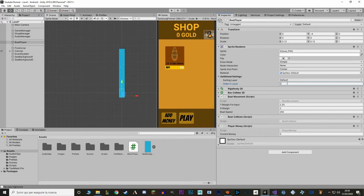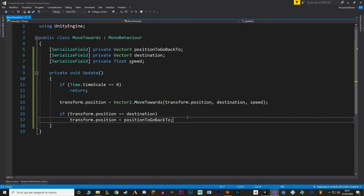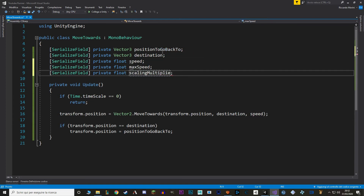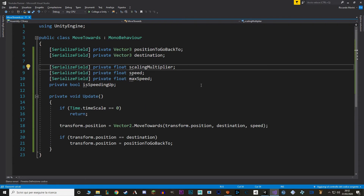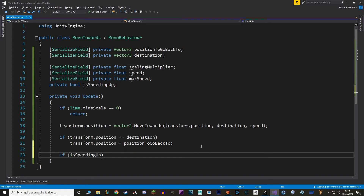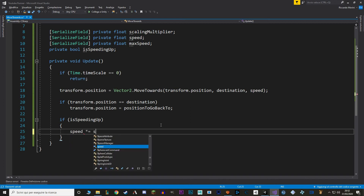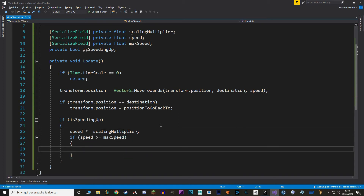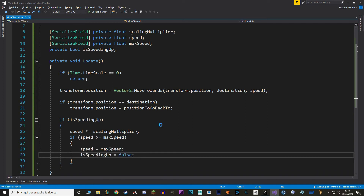For the second part of the video, we're going to accelerate our background from start to finish, very similar to how we scaled velocity in the latest episode. Basically we're going to have a starting speed, a maximum speed, and a multiplier to increase the speed over time. So let's go back to our MoveTowards script. In here I'm going to add a maximum speed, a scaling multiplier, and a boolean that tells us whether we are speeding up or not. In the update method we check whether we are speeding up, and if we are, we increase our speed. Then we check if the speed is equal to or greater than the maximum speed — and if it is, we set the speed to maximum speed to be precise, and then we set isSpeedingUp to false.